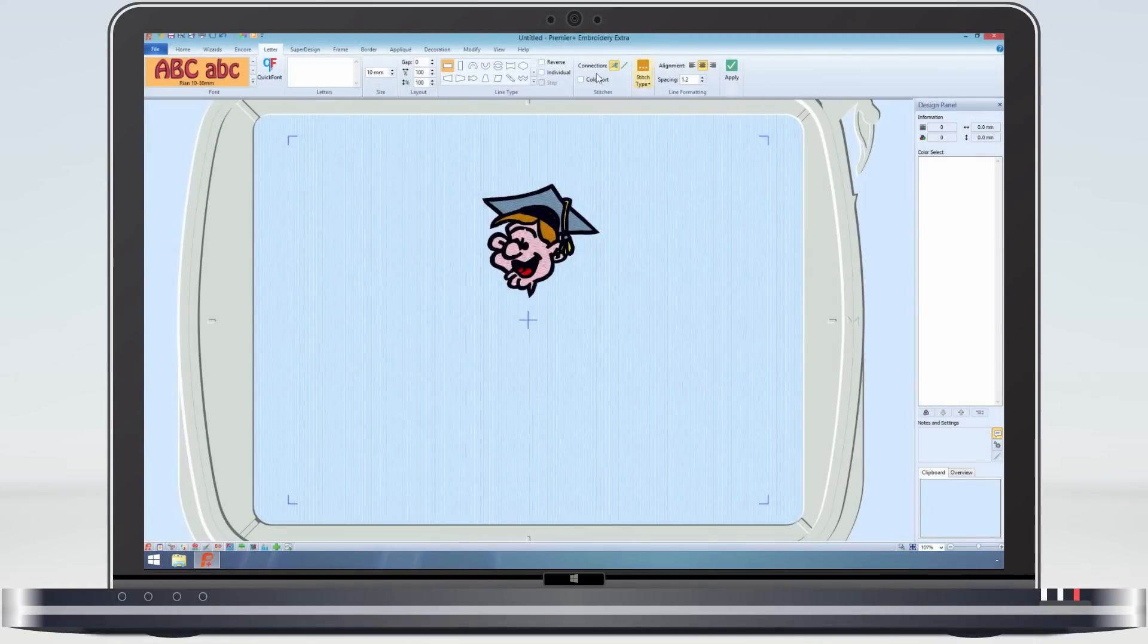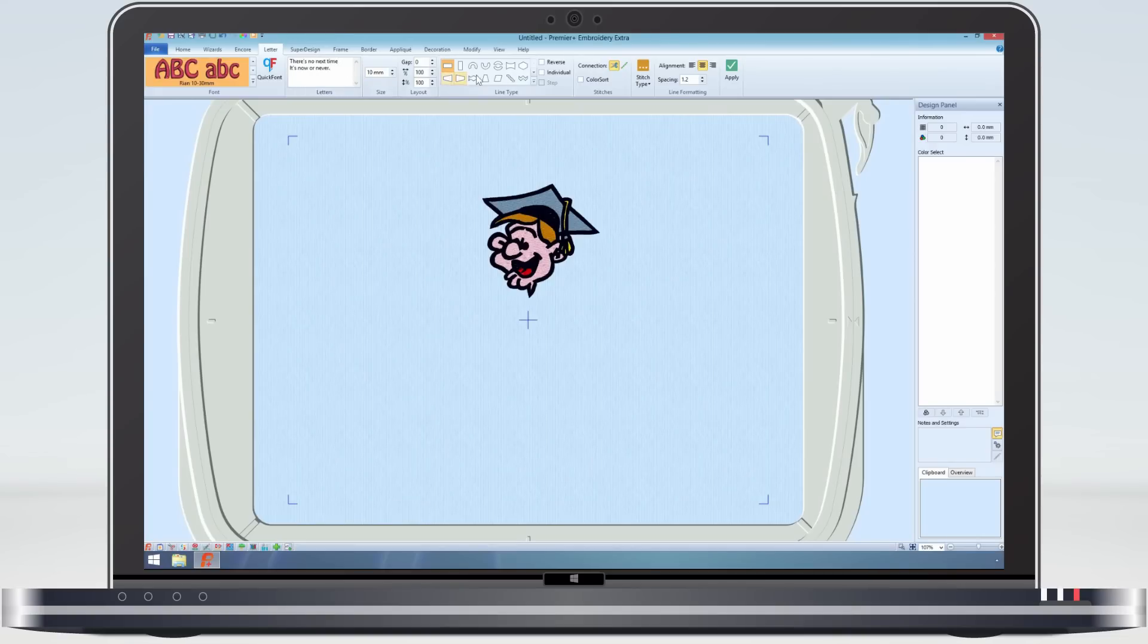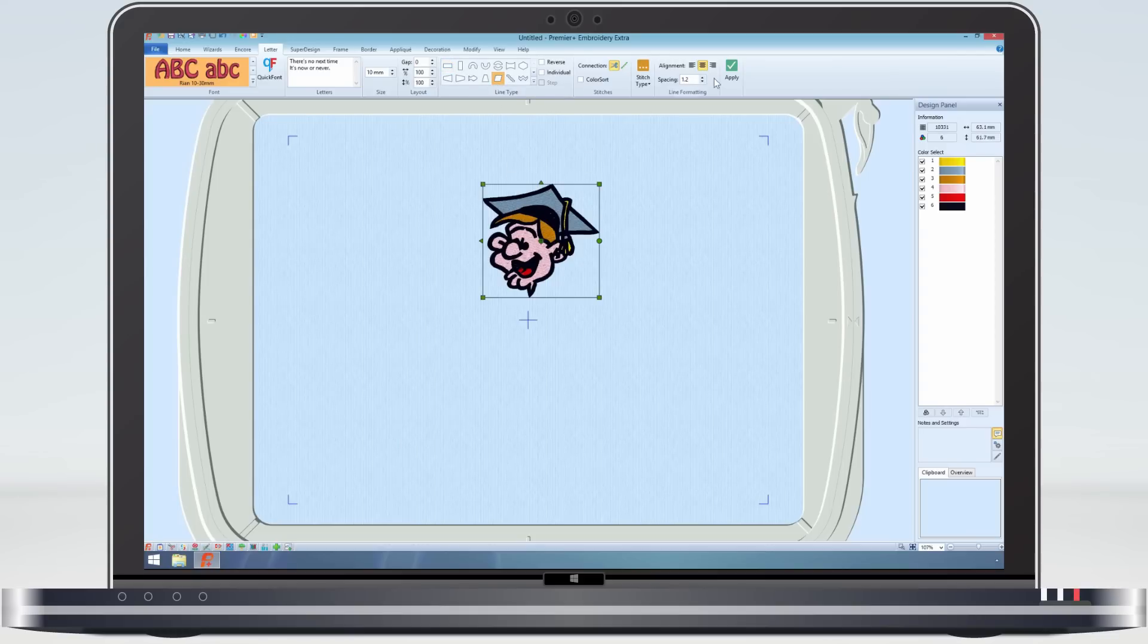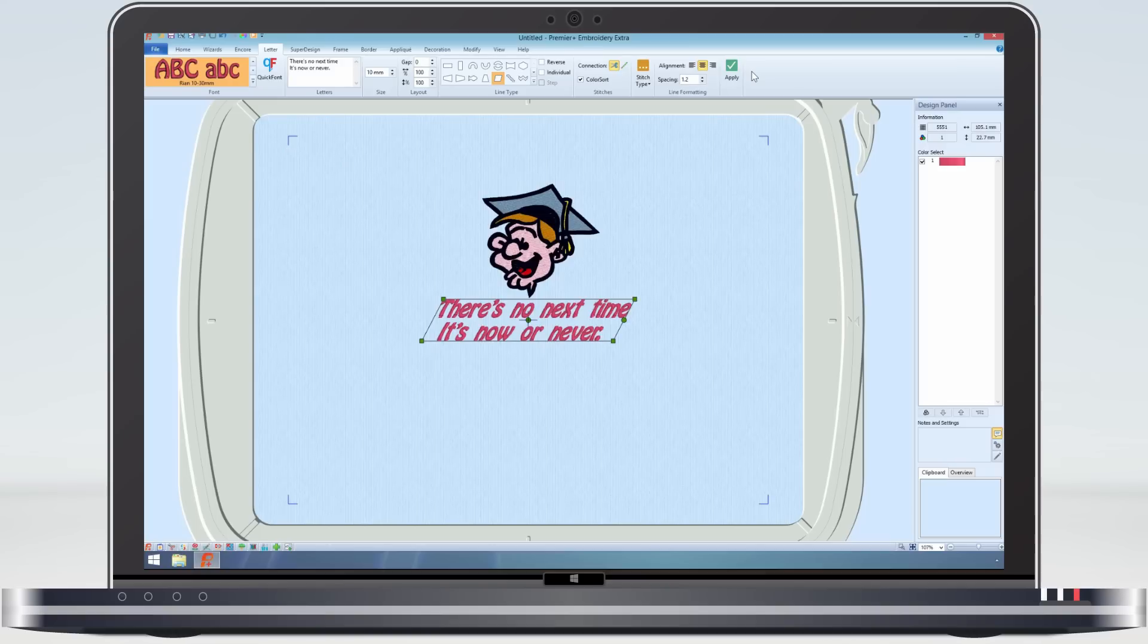We can also make multi-line lettering. Enter the text into the text box using an enter at the end of the line to move on to the next. Select the line type, making sure that the design is selected. Click apply and the lettering is created centred below the design.